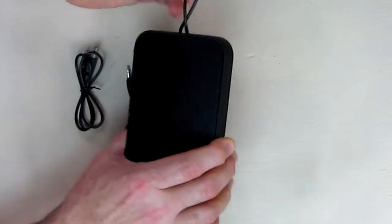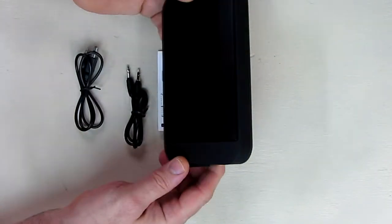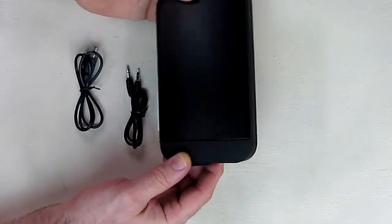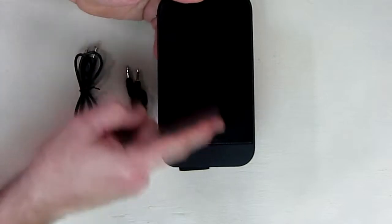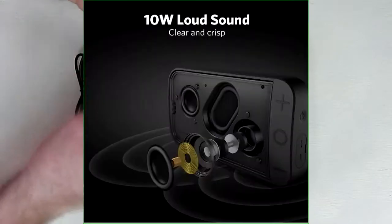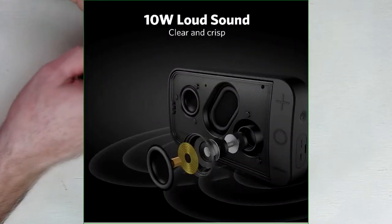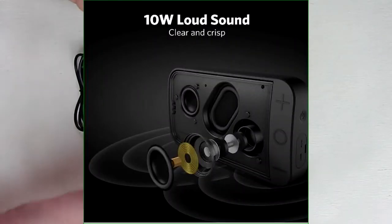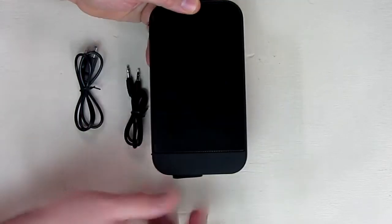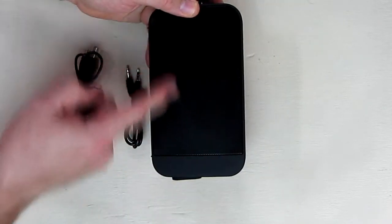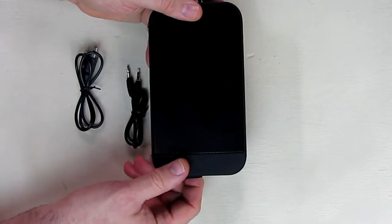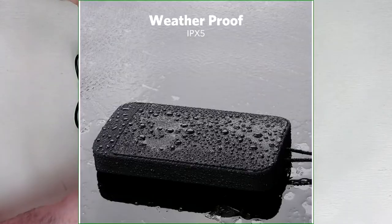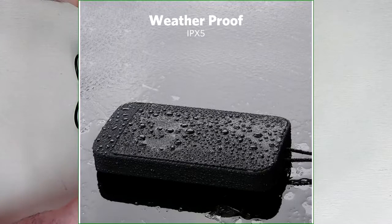This has two stereo speakers and a little internal passive subwoofer panel that increases the bass. It's in the center, which is really nice for something with this small profile.